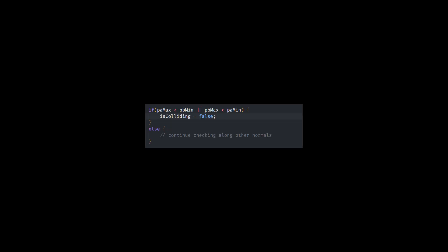Then we can use this formula as discussed earlier to calculate the projection of each vertex on the normal. Then checking the overlap is just a matter of comparing the min and max points of the projections of each polygon and checking if there is a gap.